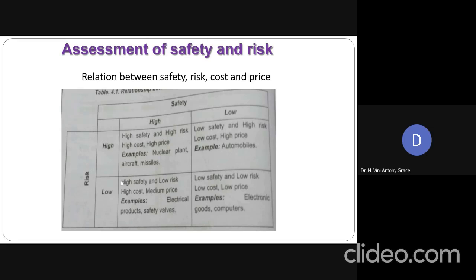Assessment of safety and risk, and how to assess this safety and risk. Here the relationship between safety, risk, cost and price has been listed and tabulated.